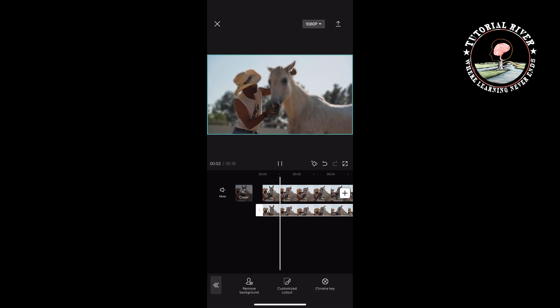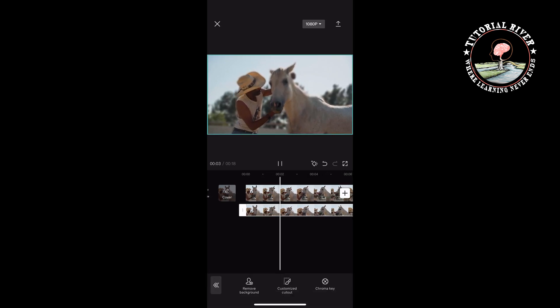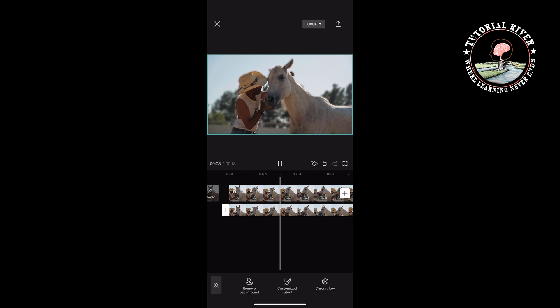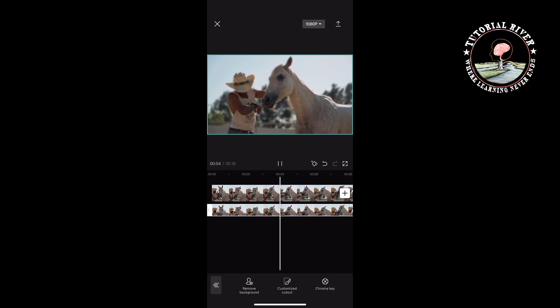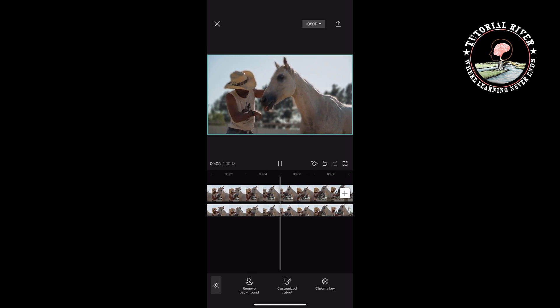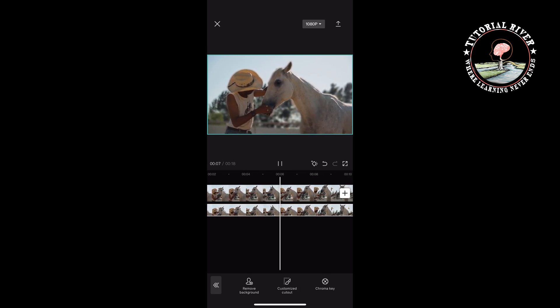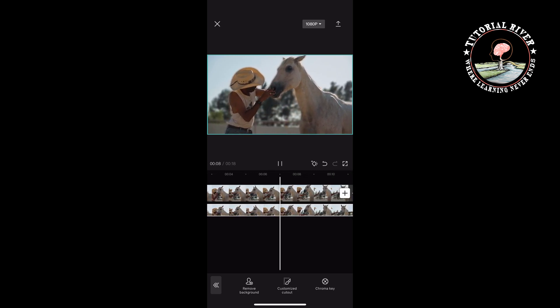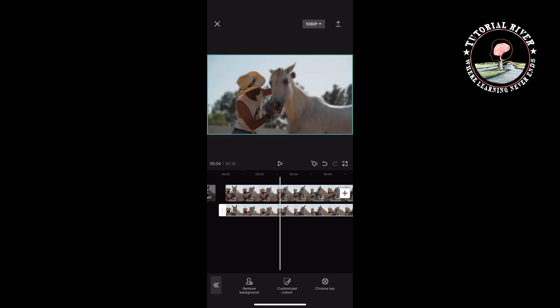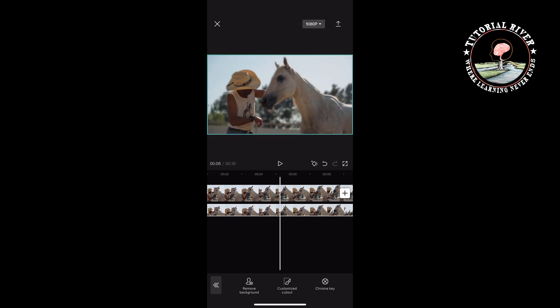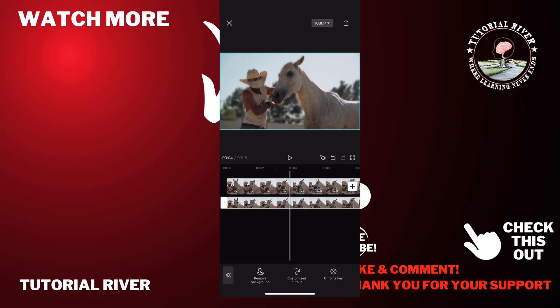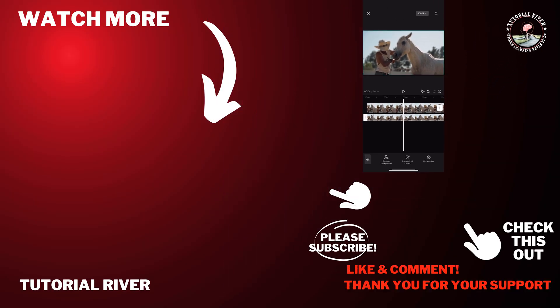This is how we can make video background blurred in CapCut. If you find this video helpful, don't forget to subscribe to Tutorial River. See you in the next video.